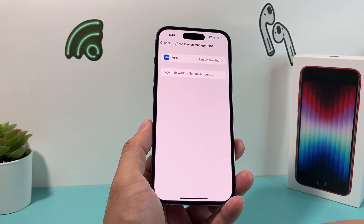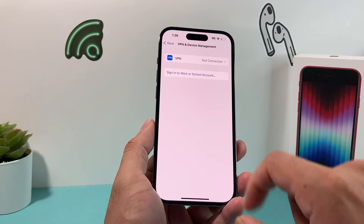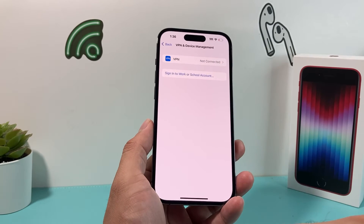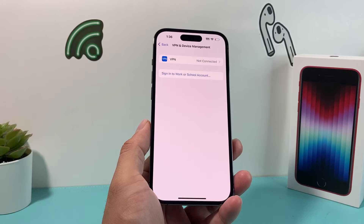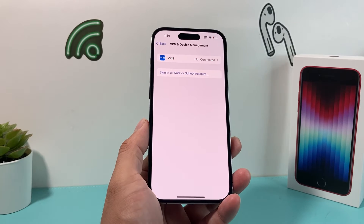As you can see here, I'm not connected to any VPN, but if you do have one, simply disconnect from it by clicking the disconnect button.